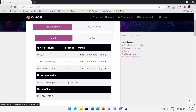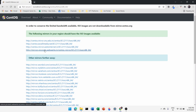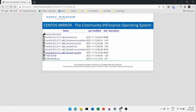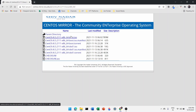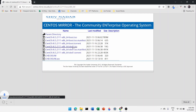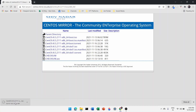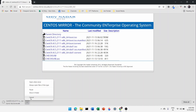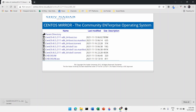Click on the architecture link that says x86_64. This will redirect you to a page with multiple links — click the first one. You'll see multiple ISO images; click on dvd1.iso which is around 10 GB. This will start downloading the CentOS 8 ISO file. I've already downloaded it so I'll cancel, but you will need to download this ISO file.